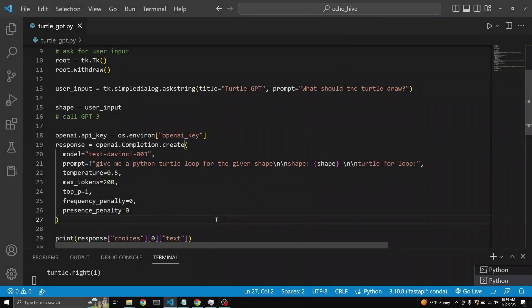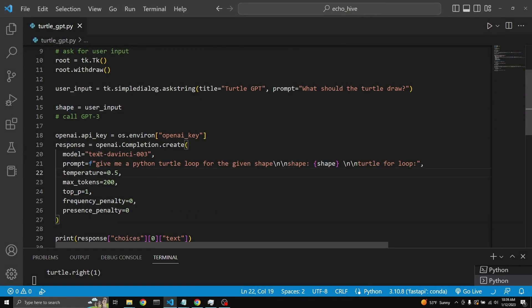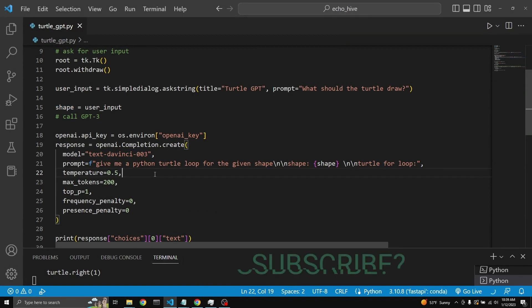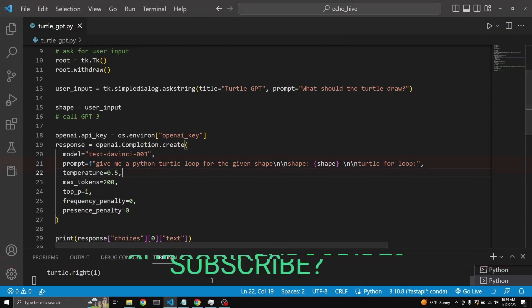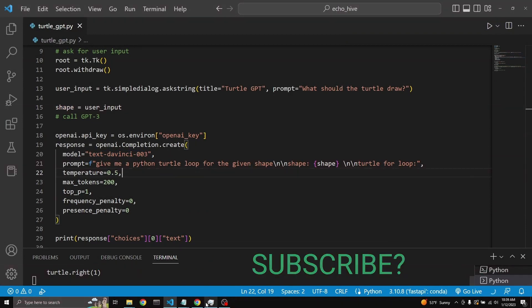The cool thing about this is that we can actually put in any shape we like because it is going to GPT-3. And it's going to return a loop for any given shape, any given word, any given description.